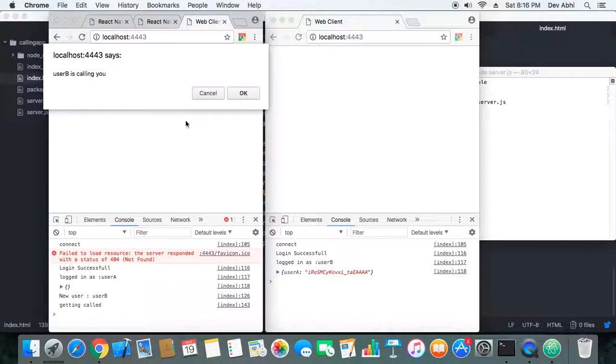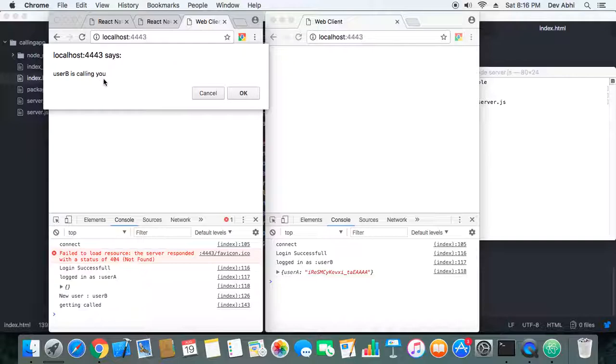Okay, he is calling user A. So user B is calling and user A is getting the prompt that user B is calling you. Now he can accept or reject the call. Let's see what happens when he rejects the call.